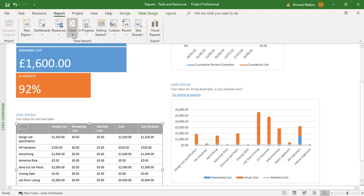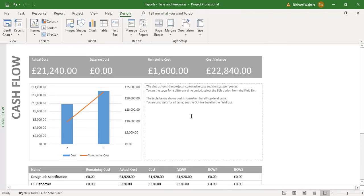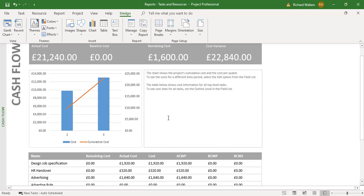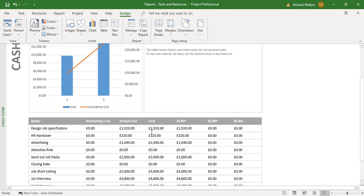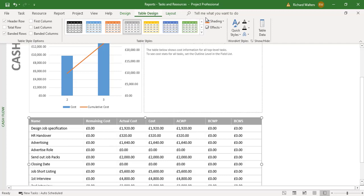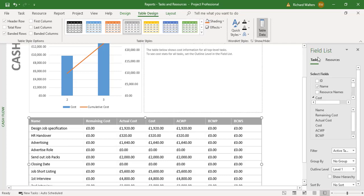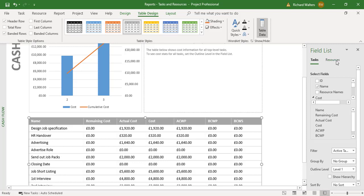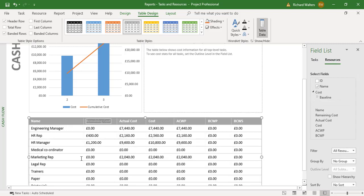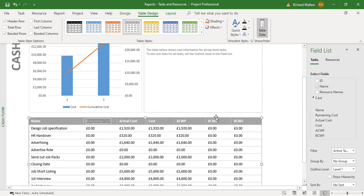I'll go back to Reports, into Cost, and then Cash Flow. I'll go into the table — the table gives me a breakdown of the cash flow by task. I've selected the table, then Table Design, Table Data, Field List, and I'll go from Tasks — which is presently showing — to Resources. Now we've got an update of the cash flow breakdown for all our resources. You can just flip back and forth between them — it's a very clever way of working.